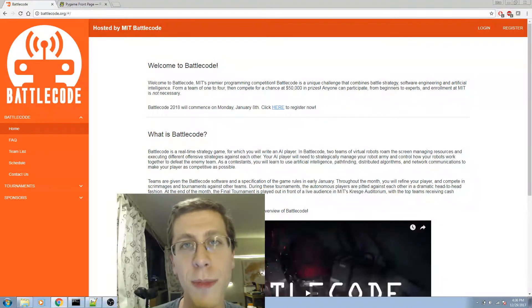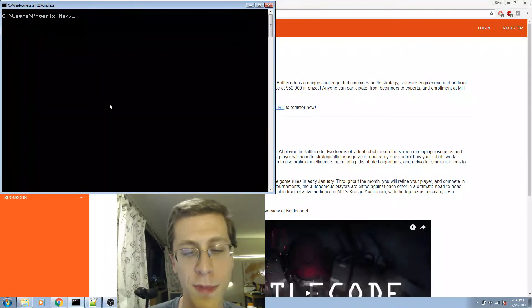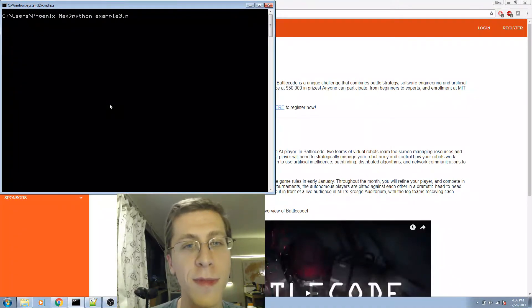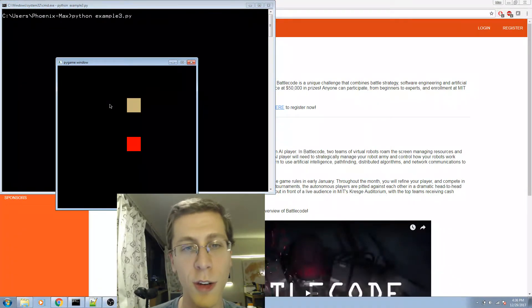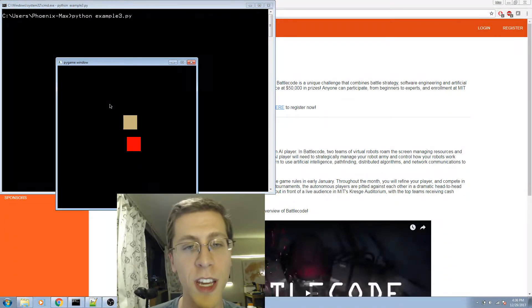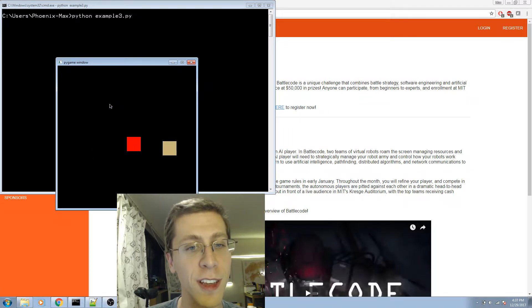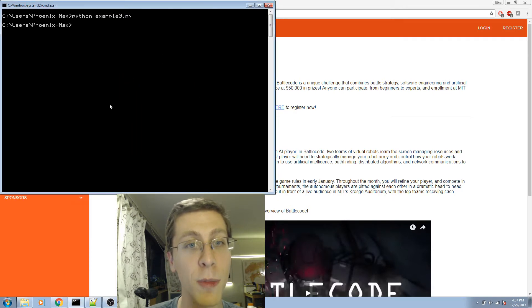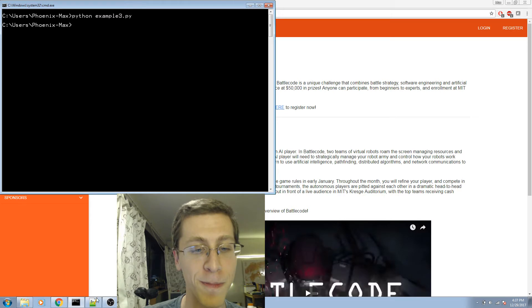Let's look at an example. Here you can see the beige box is being controlled by the arrow keys. If the beige box touches the red box, the program closes. That's the whole example.